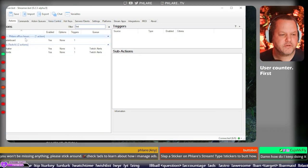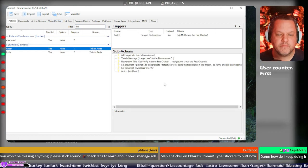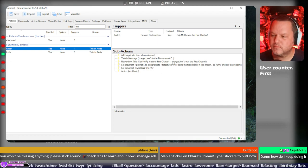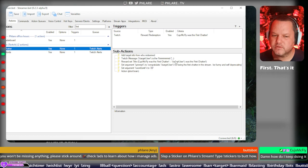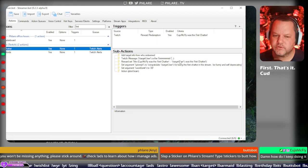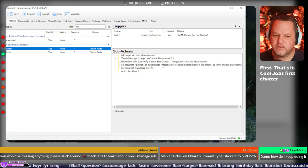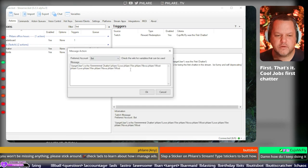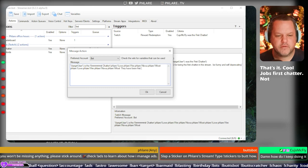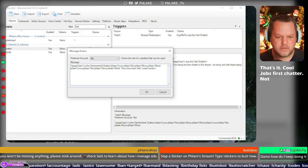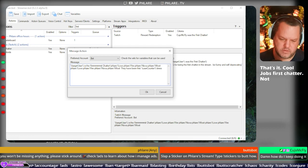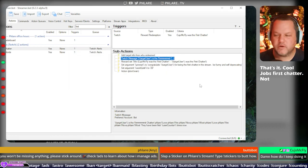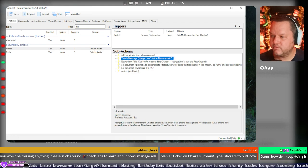User counter. First. Is this it? Cujo's first chatter. Oh, here we go. Okay. Alright.